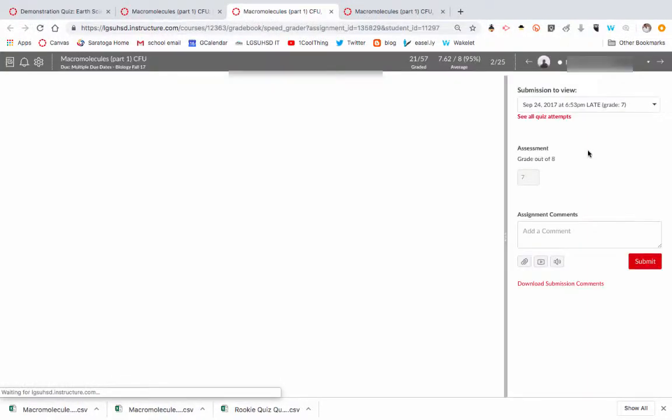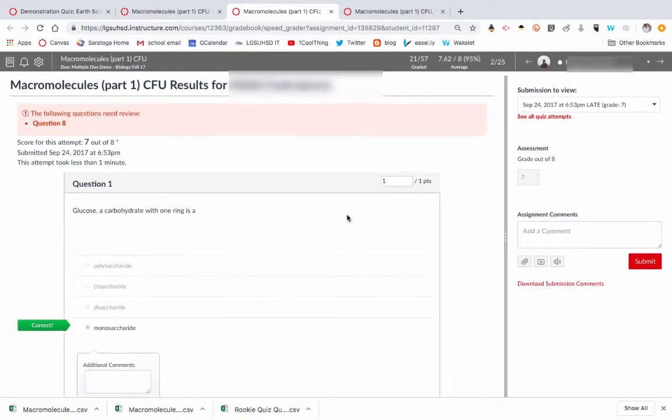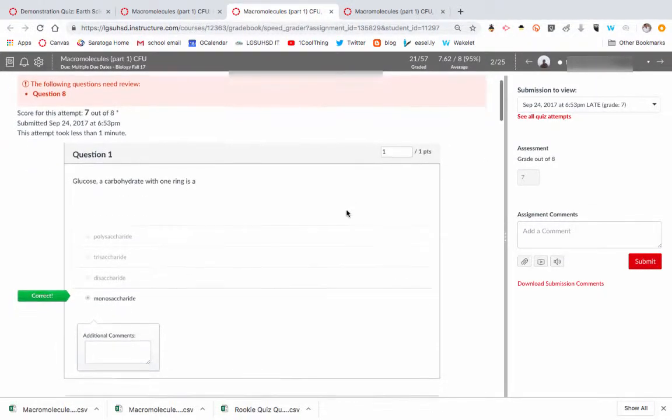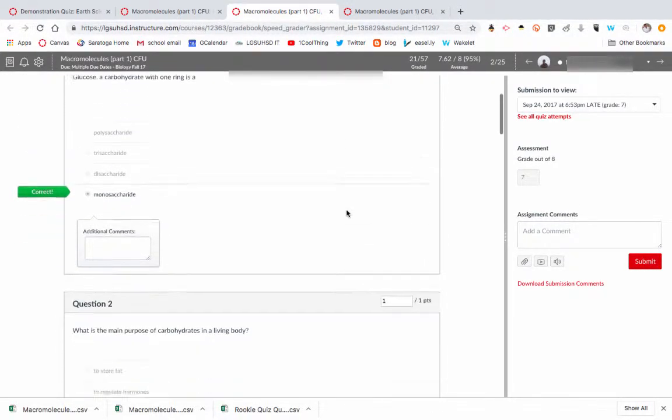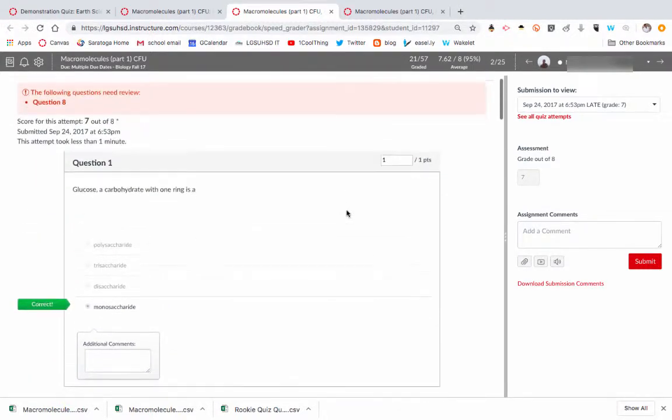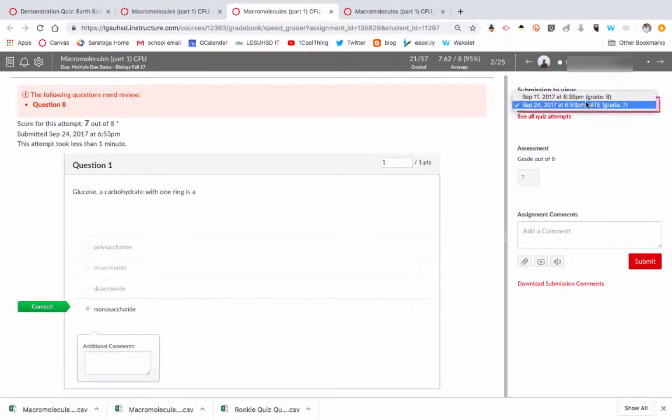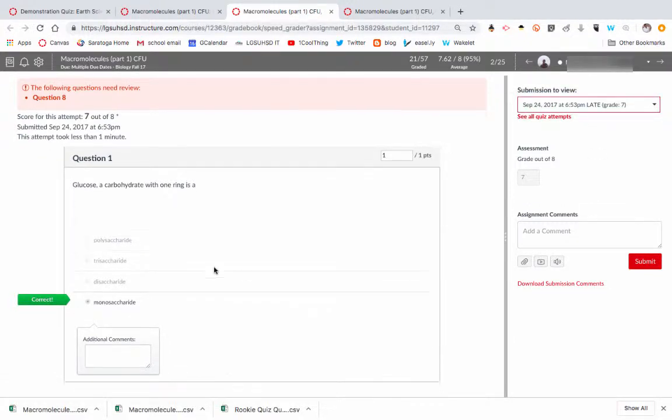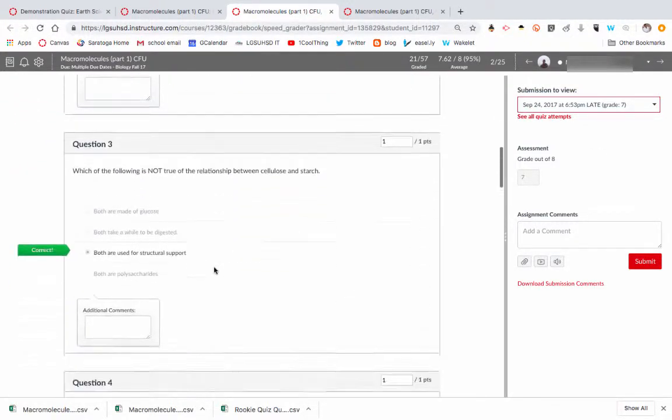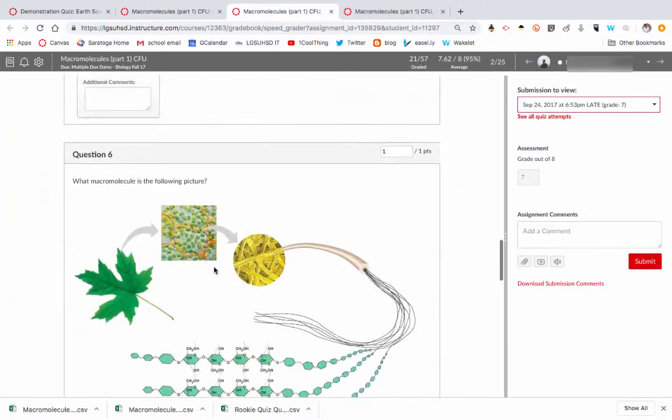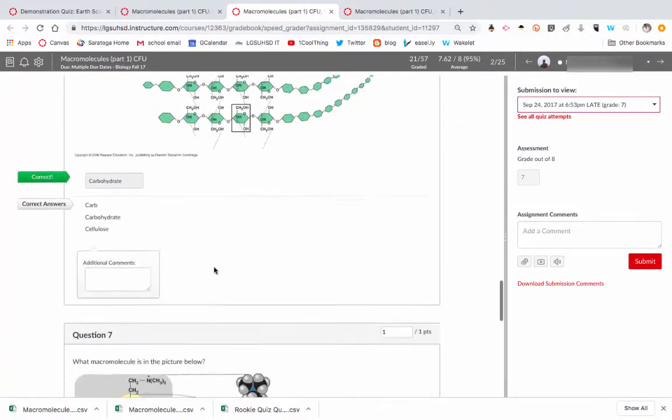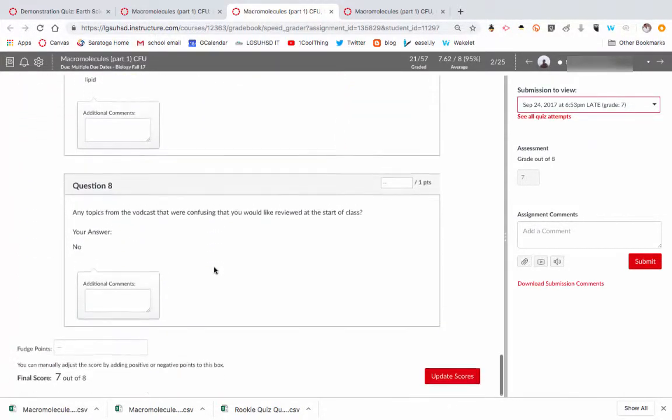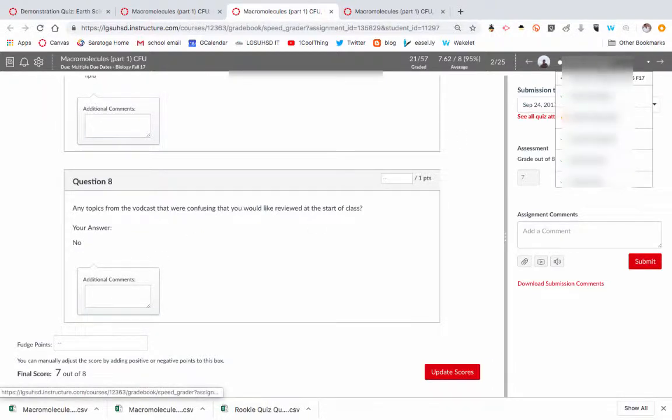And then SpeedGrader. So if you have questions that need to be graded, this is where you would grade them. Now for the most part, all the grading is done for me because I use multiple choice and fill in the blanks. So here for this student, I can see each of their submissions, I can see each of the responses. And the student did generally pretty good. And then at the end I can see he wrote no, he didn't have anything that he wanted to talk about.